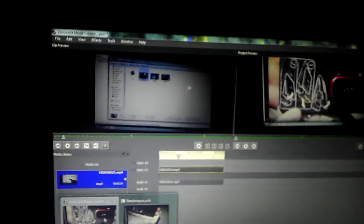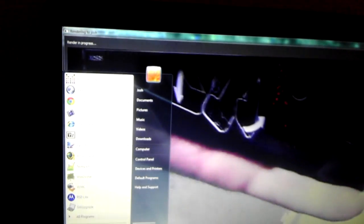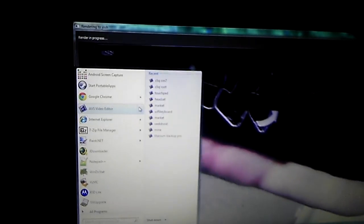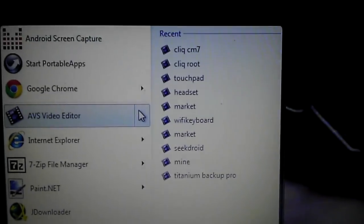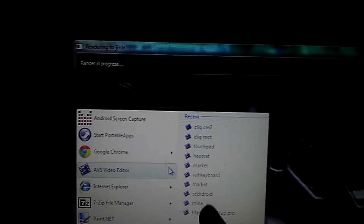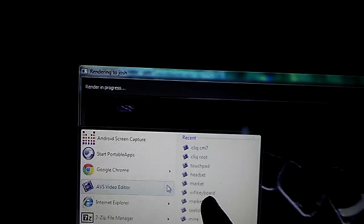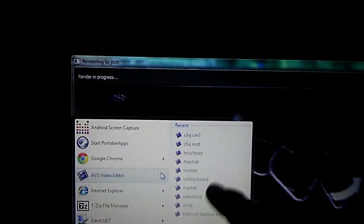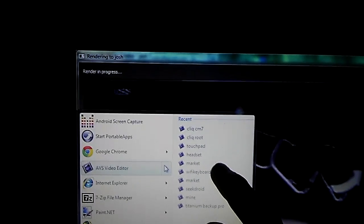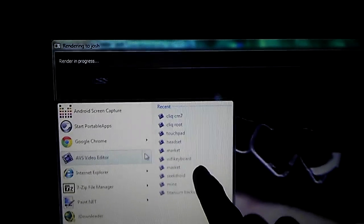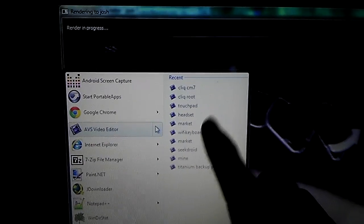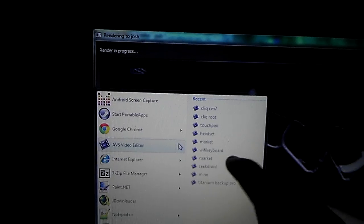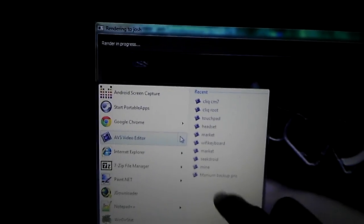As you can tell, there's all my projects. Some of these, like Wi-Fi, keyboard, headset, some of these I haven't done yet because I do videos that are more important. Like Titania Backup, SeekDroid, those were my highest priority ones. And so, yeah.